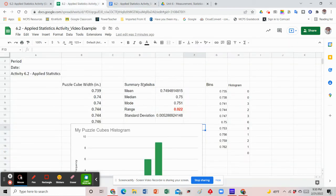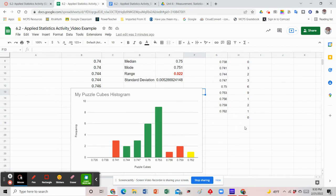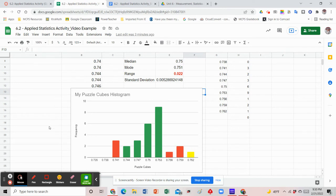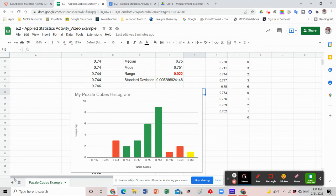On this document, we're going to start with question number four. Here is the original set of data we've calculated — all the summary statistics, our bins, and our histogram. This is what our data originally looked like. So now we're going to look at number four. It says name the sheet 'puzzle cubes class data,' so we have to create a new sheet on the original sheet we were working on. To do that, go down to the left-hand corner and click the little plus sign where it says 'add sheet.'